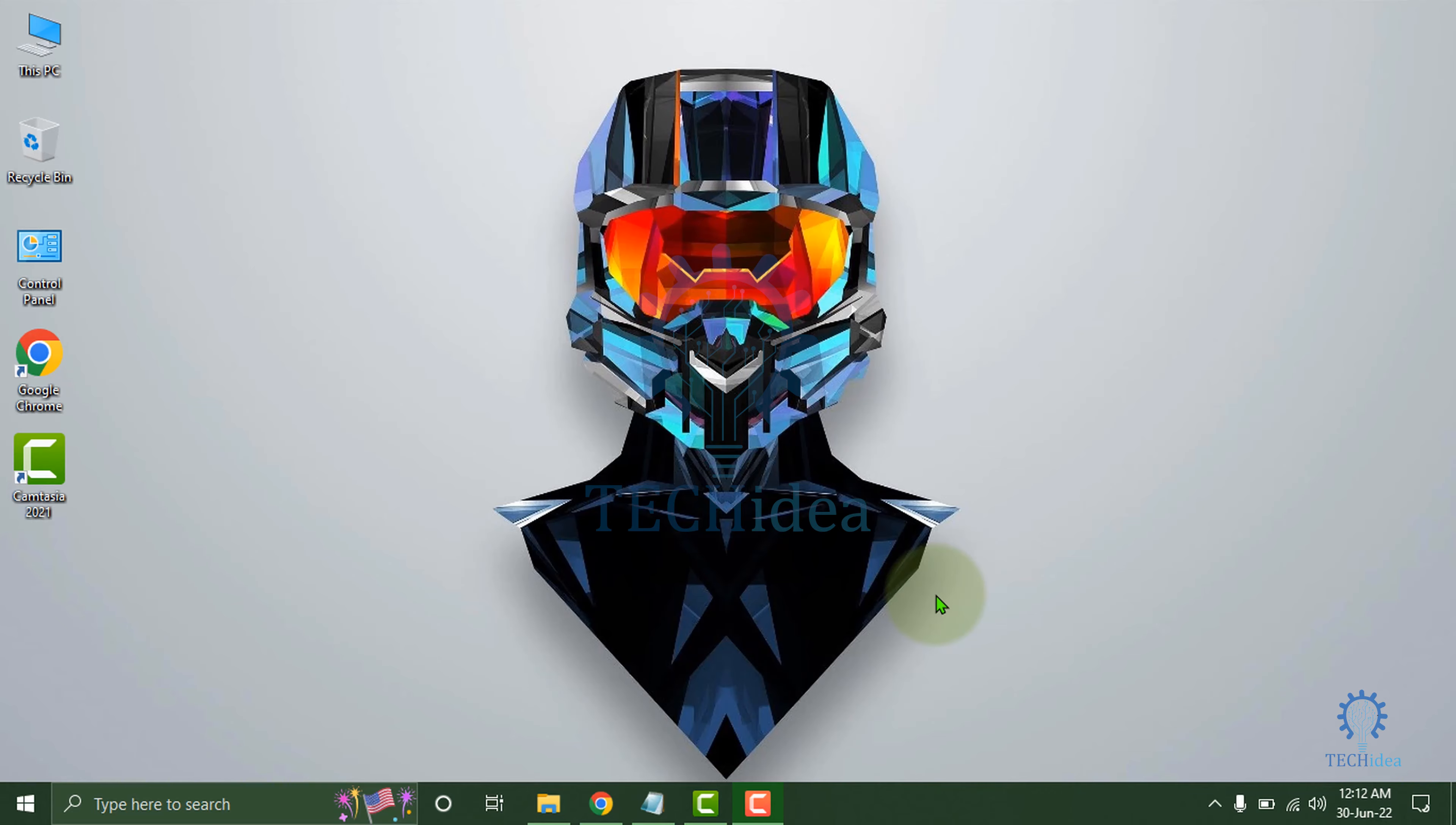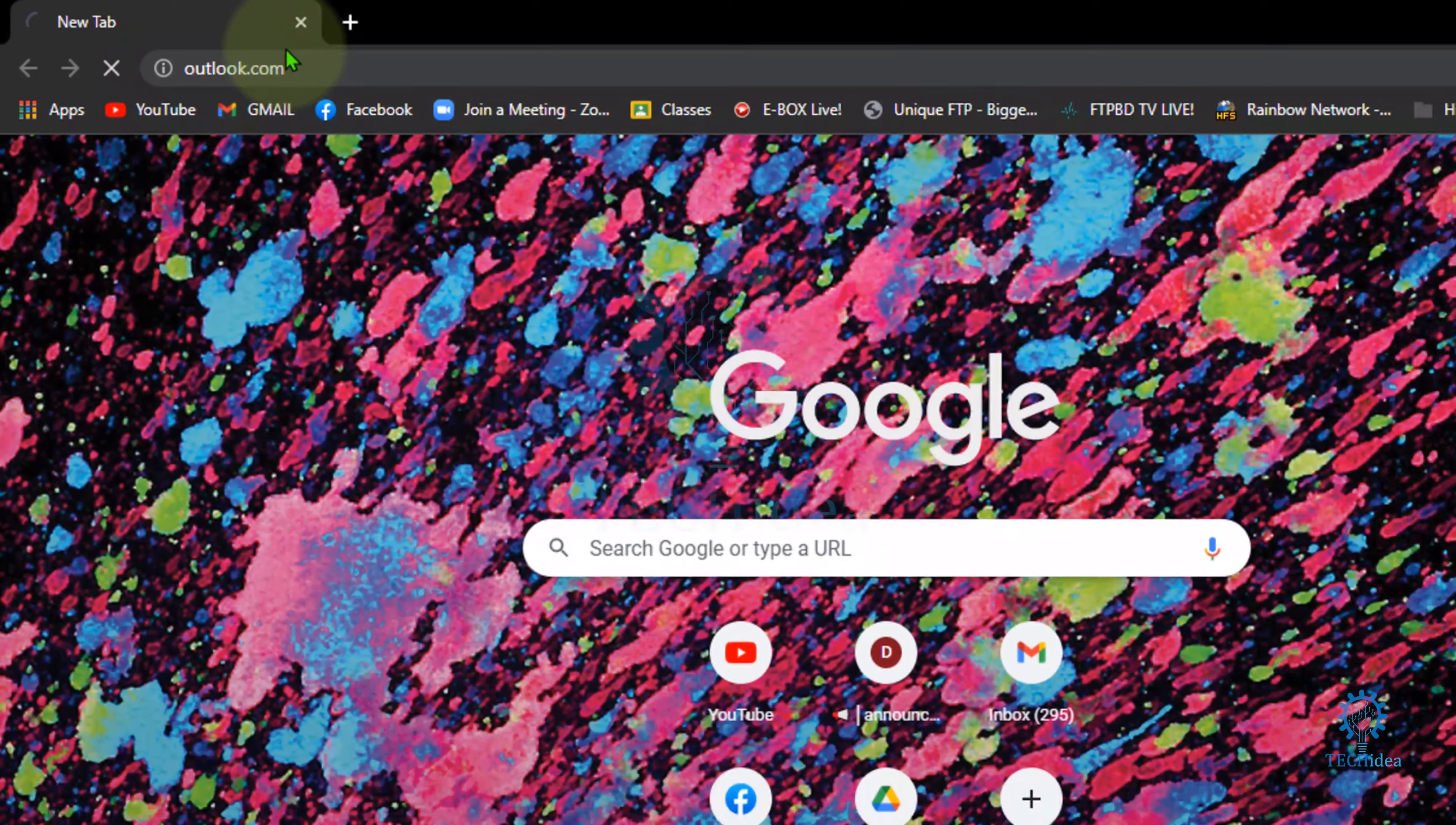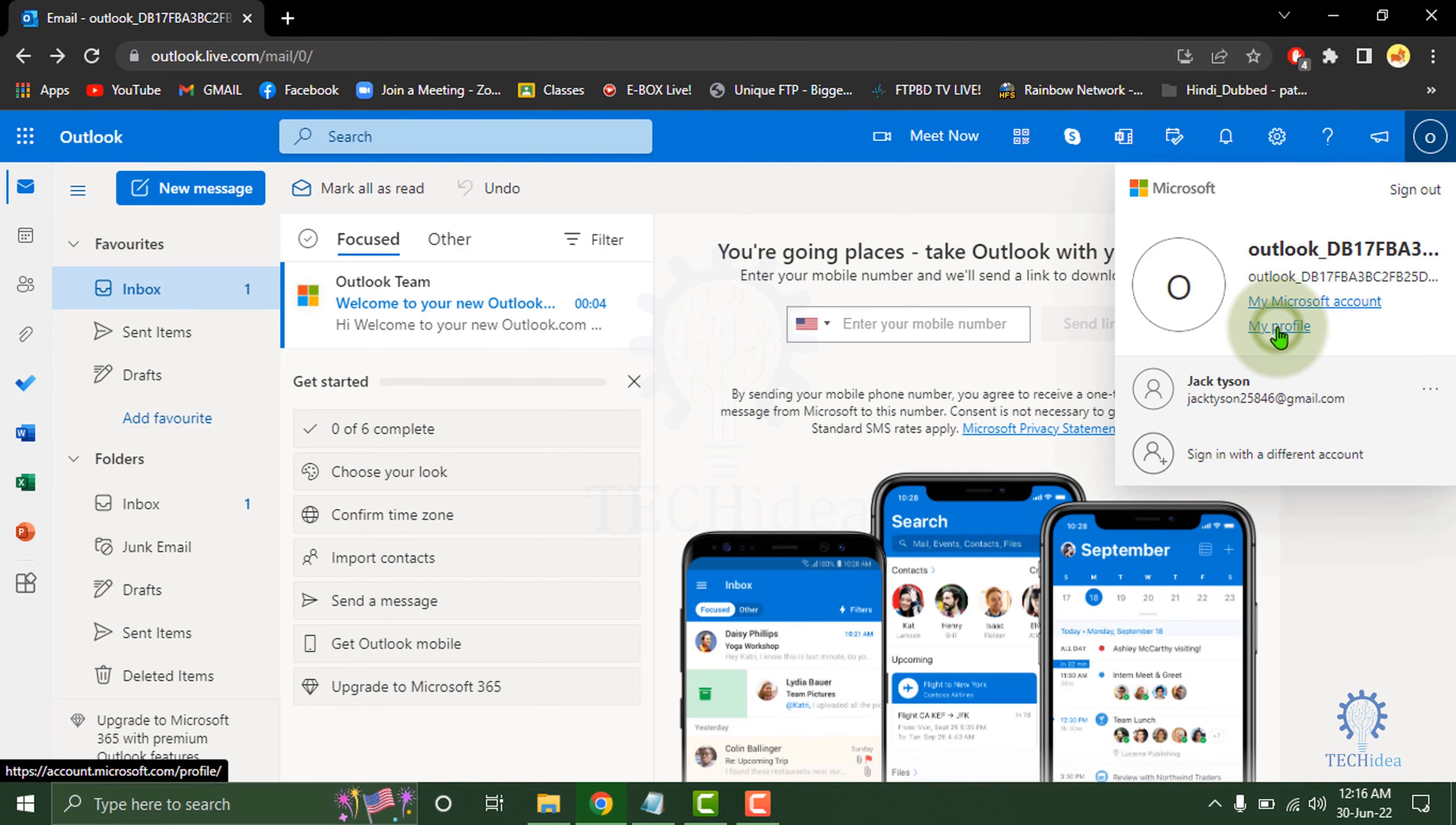Hi, today we are going to see how to change Outlook password. So you have to go to your browser. In the search bar, type outlook.com. Here, click on the right side, then go to My Profile.